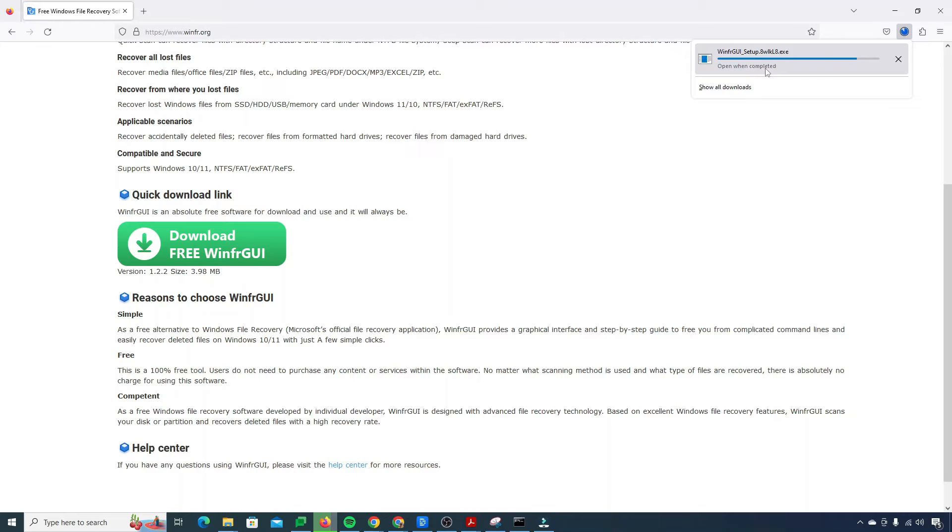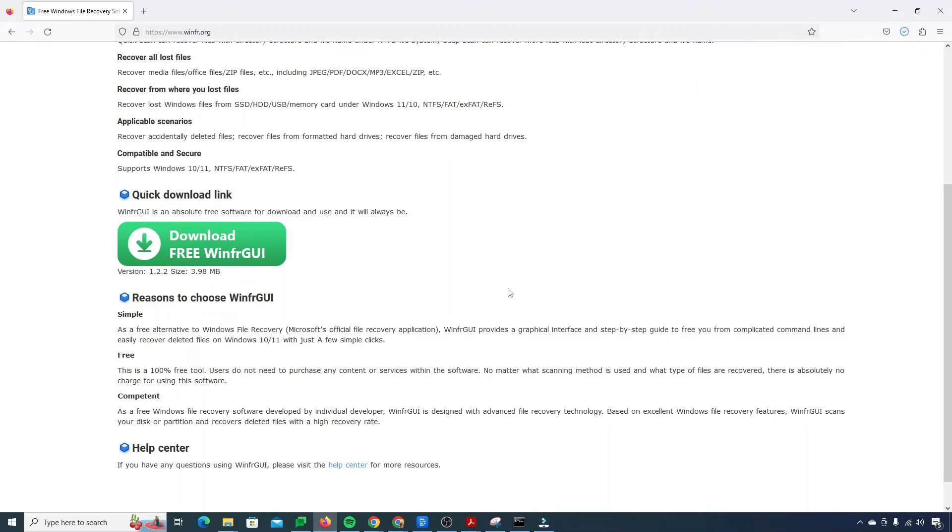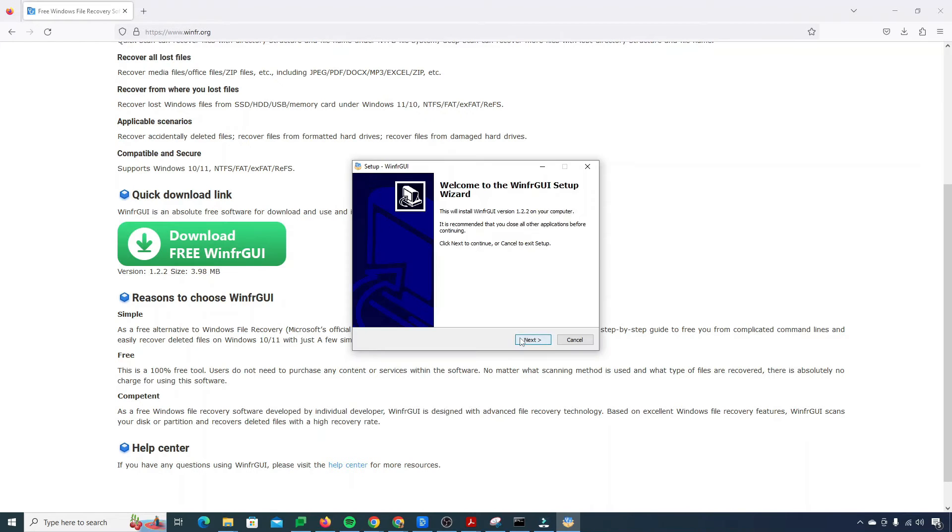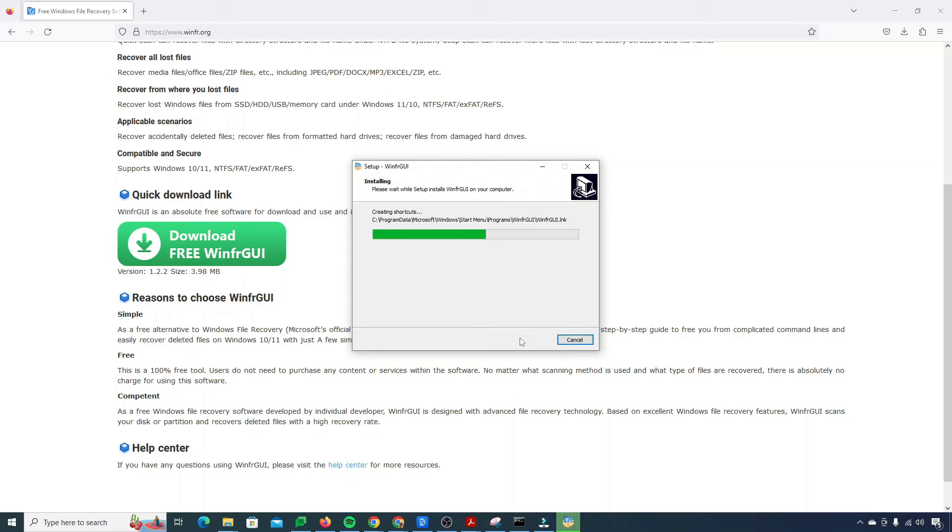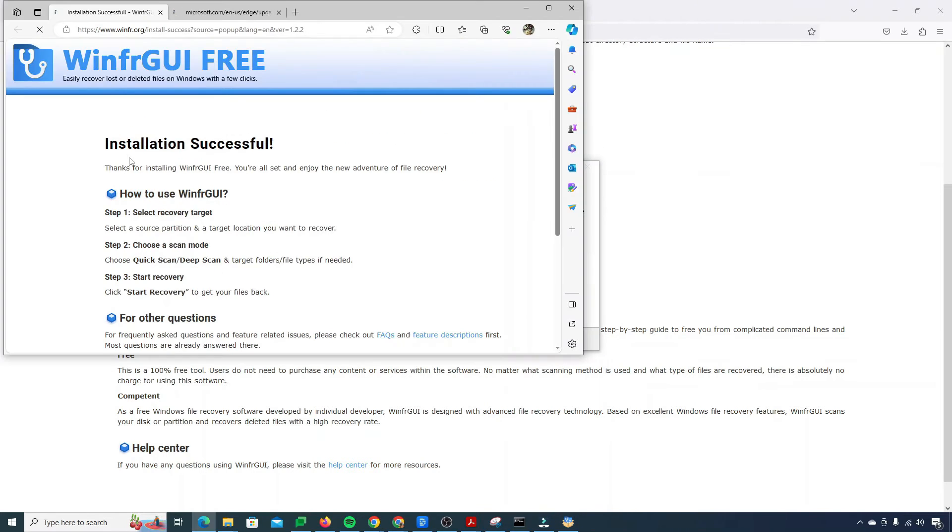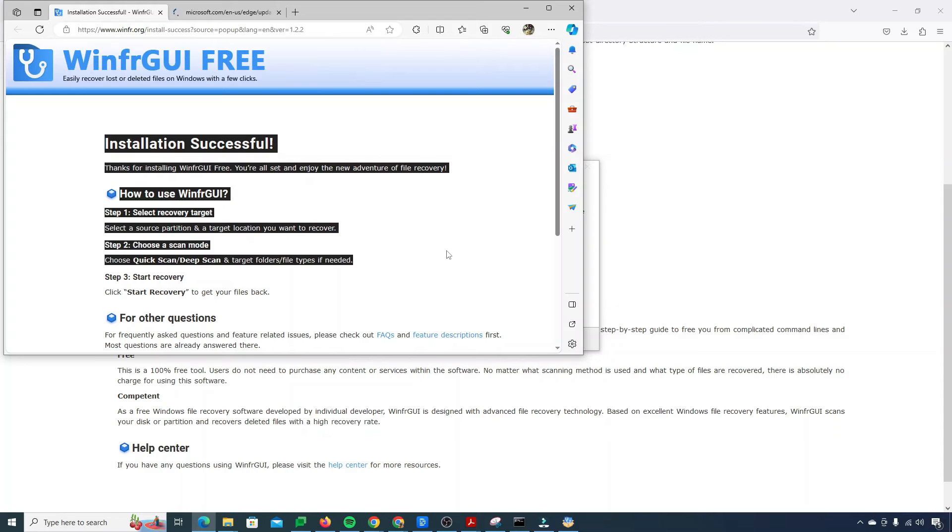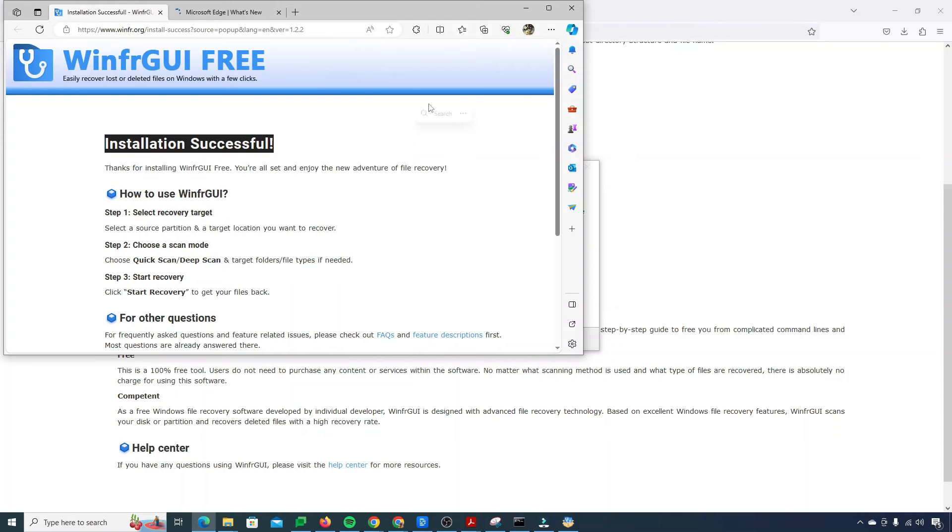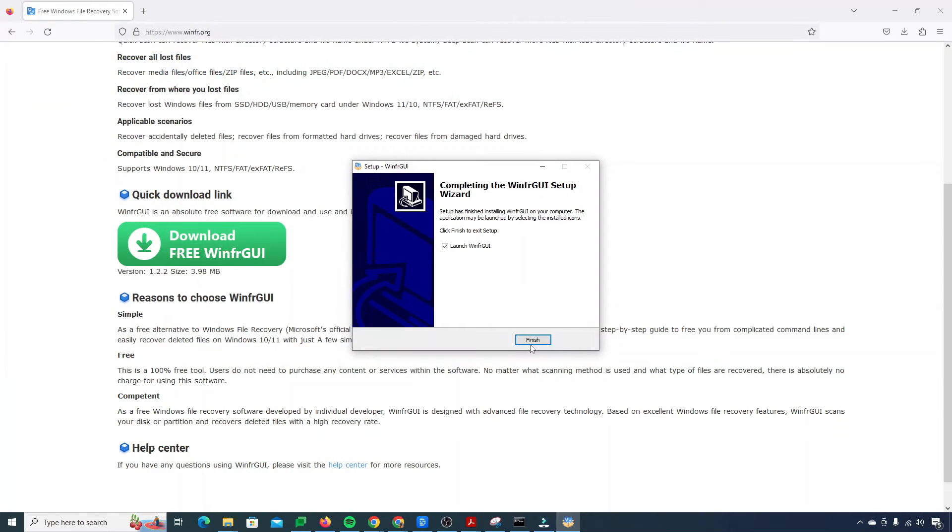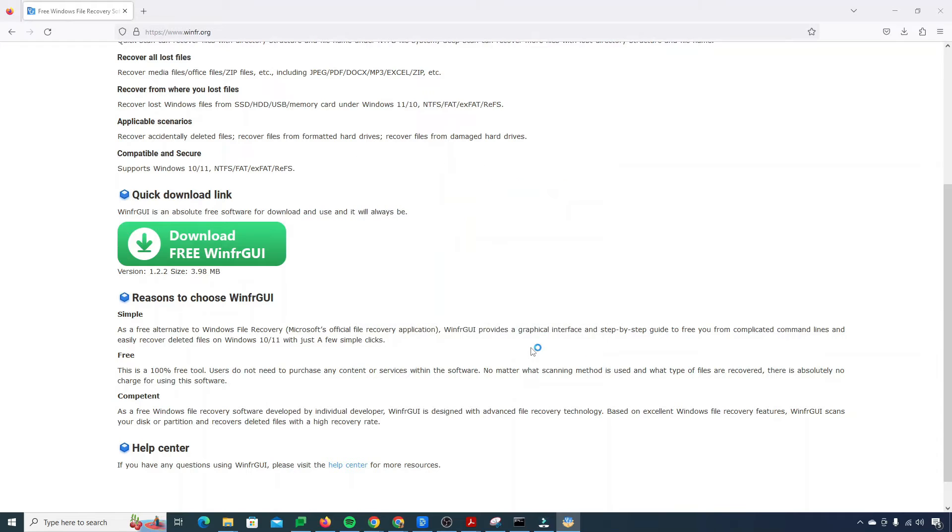Now I just need to simply click on download free WinfrGUI. The setup is being downloaded. It's done. I'll just click on that. My installer is open. I simply click on OK, then next. It's just doing its things. You see it says installation successful. Now I need to click on finish because launch WinfrGUI is selected by default.